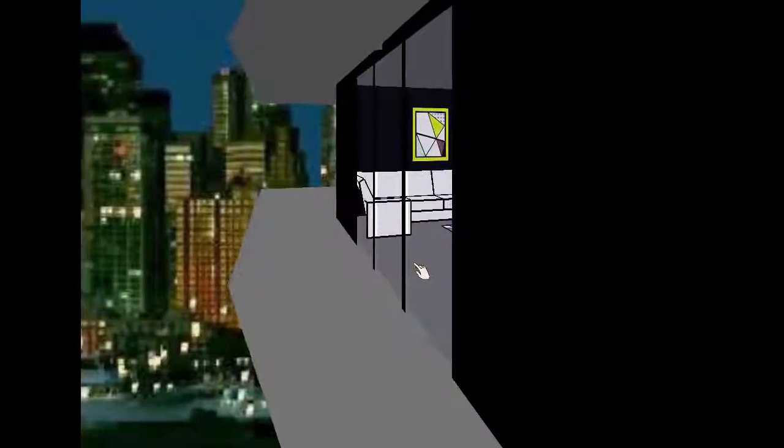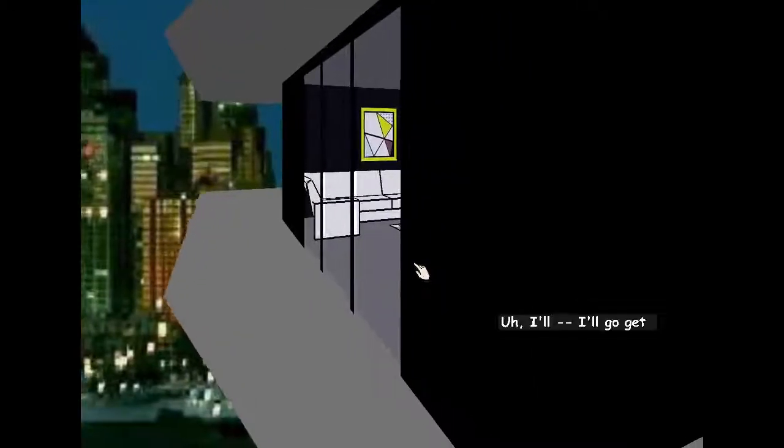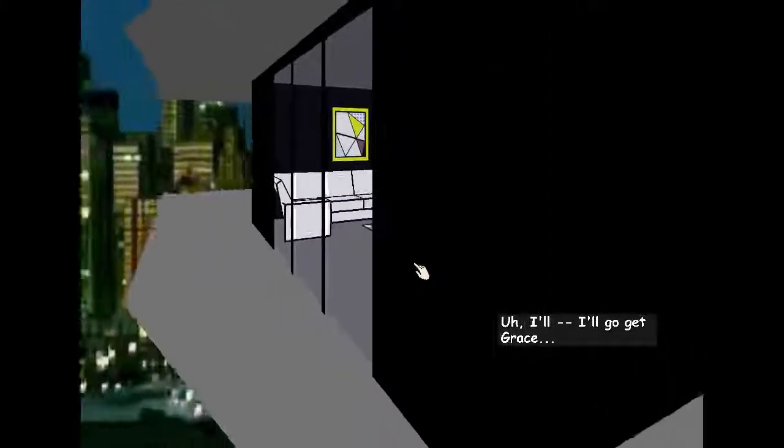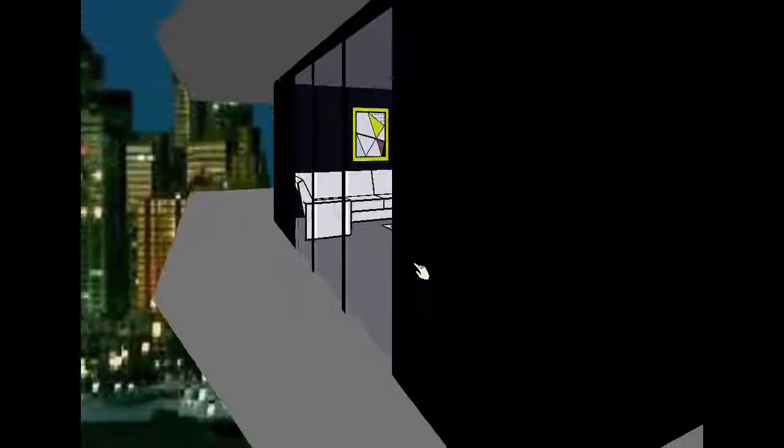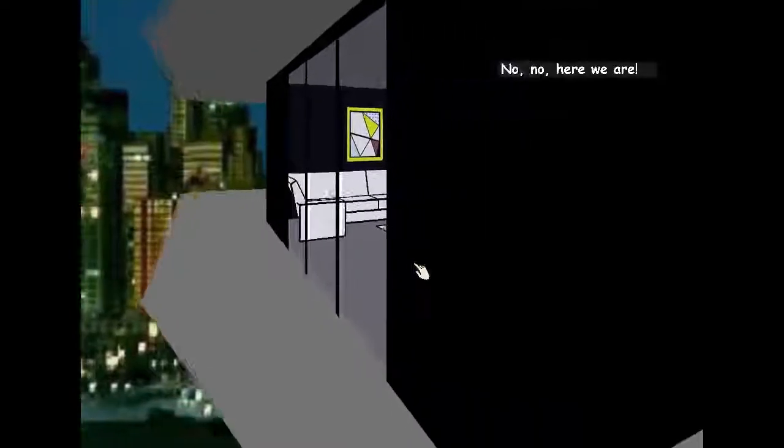Well, come on in. I'll go get Grace. No, no, here we are!